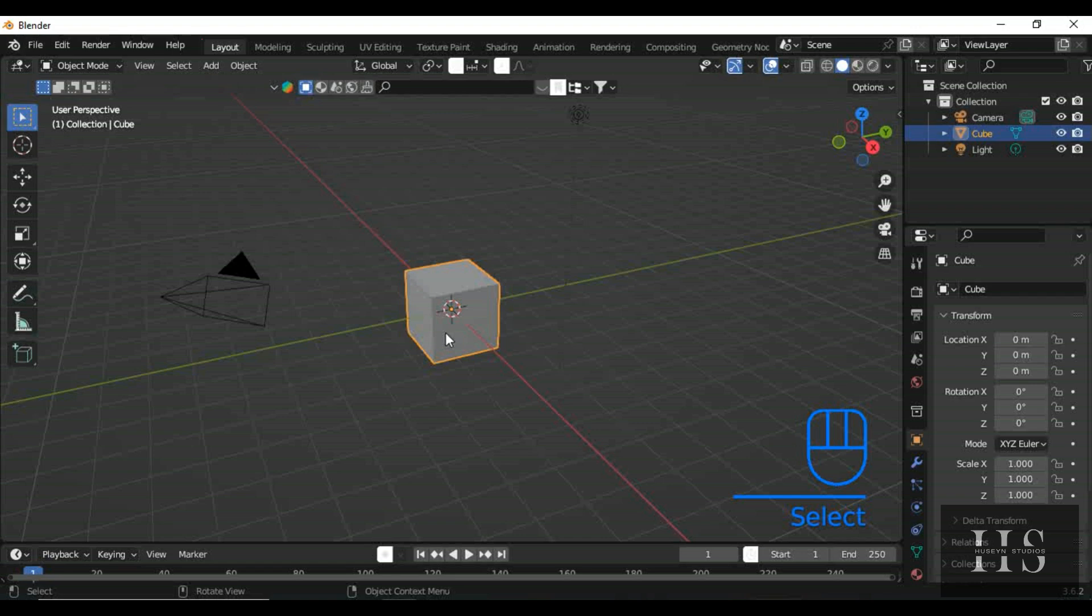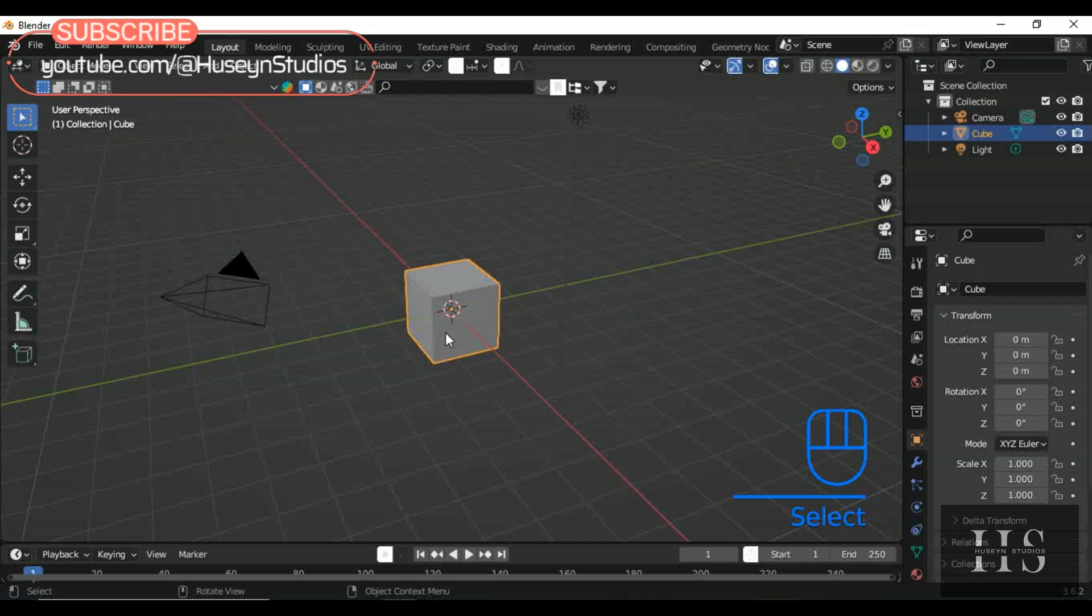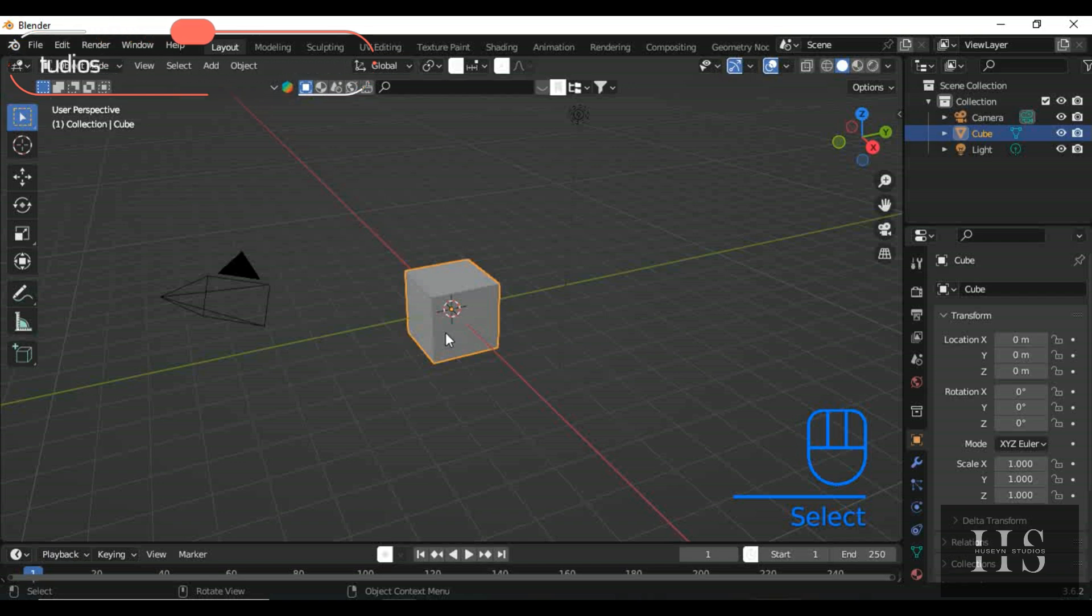Hey everyone, welcome to Hussein Studios. Today, I'll show you how to model a knurled knob in Blender, with either a diamond or bubble pattern. Perfect for adding that detailed look to your projects. Let's get started.